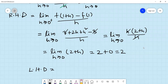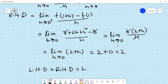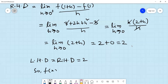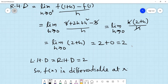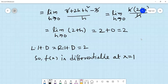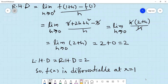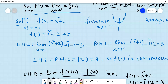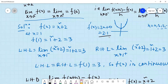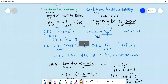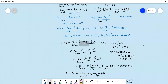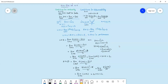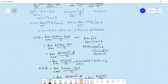Since left hand derivative equals right hand derivative, both equal to 2, the function is differentiable at x = 1. So f'(1) = 2. We can conclude that the function f(x) = x² + 2 is differentiable at x = 1.